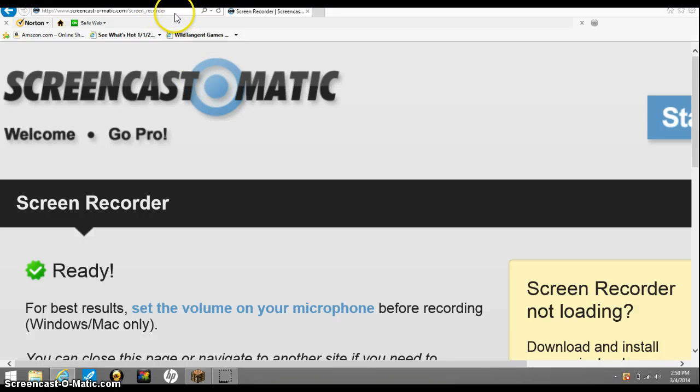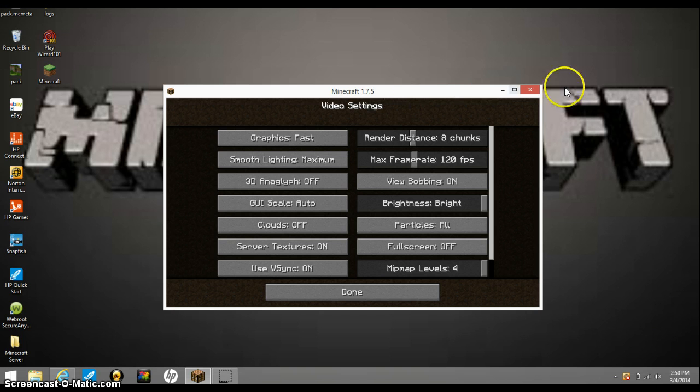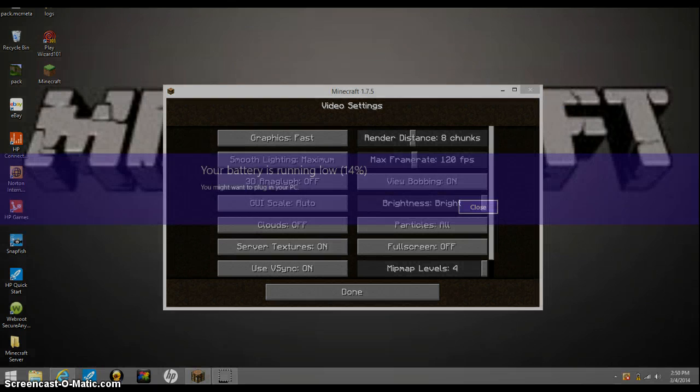Hello guys, and I'm going to be showing you how to install any texture pack.